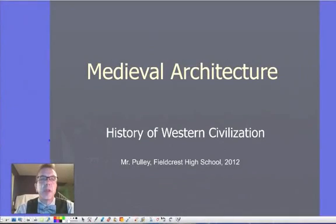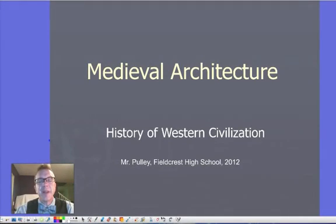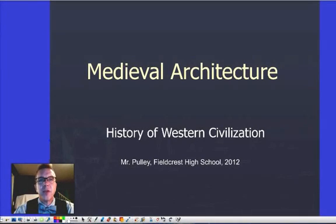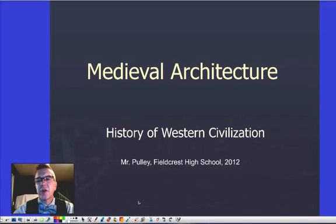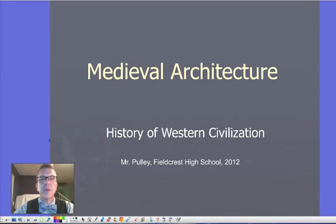Hi guys, Mr. Pulley here with a look at medieval architecture. This is going to be the last of our videos for the medieval or Middle Ages time period. This is looking at architecture and changes from the Roman style of architecture and a new style that develops during this time period referred to as Gothic architecture.